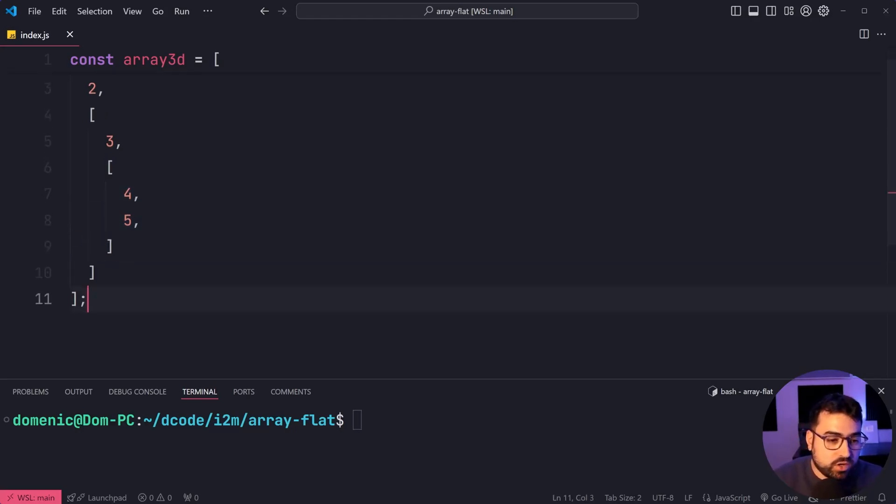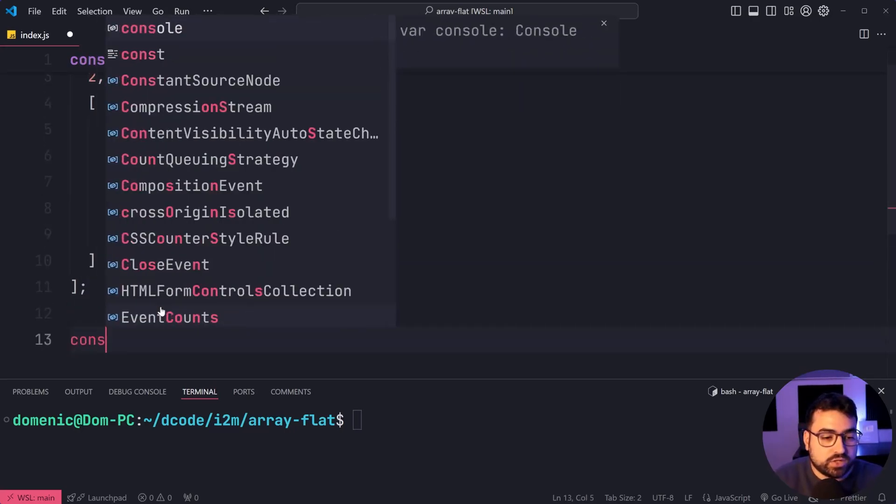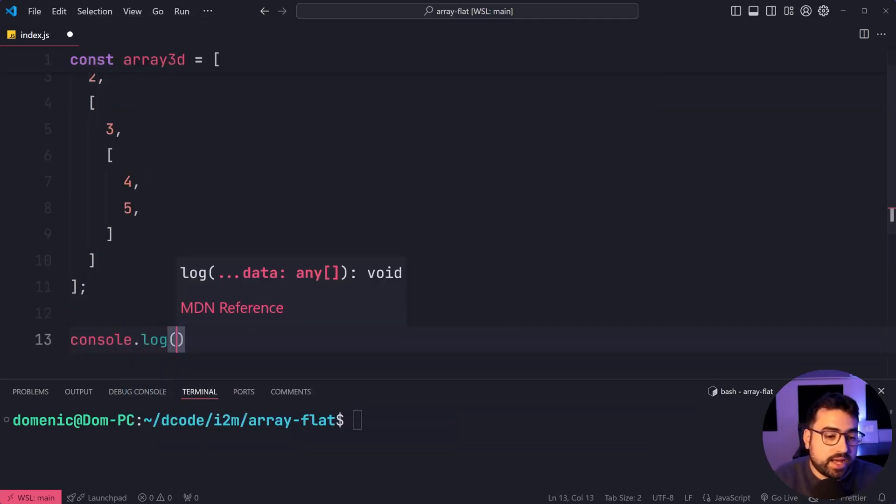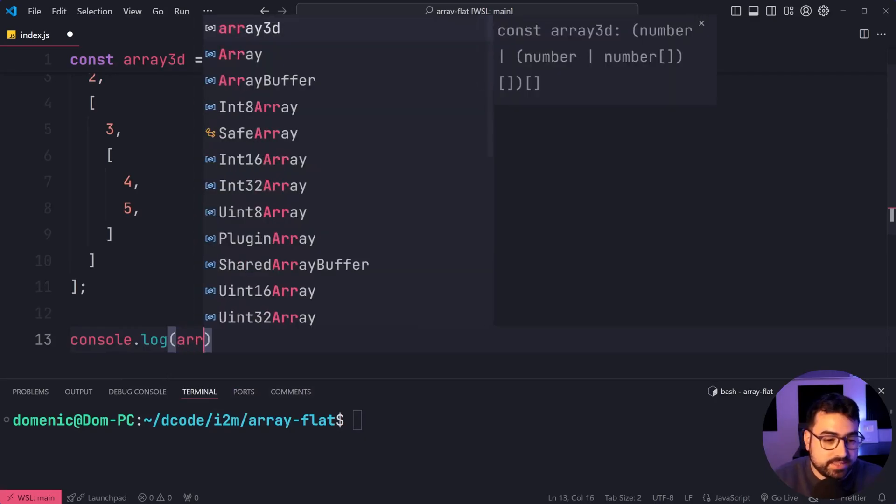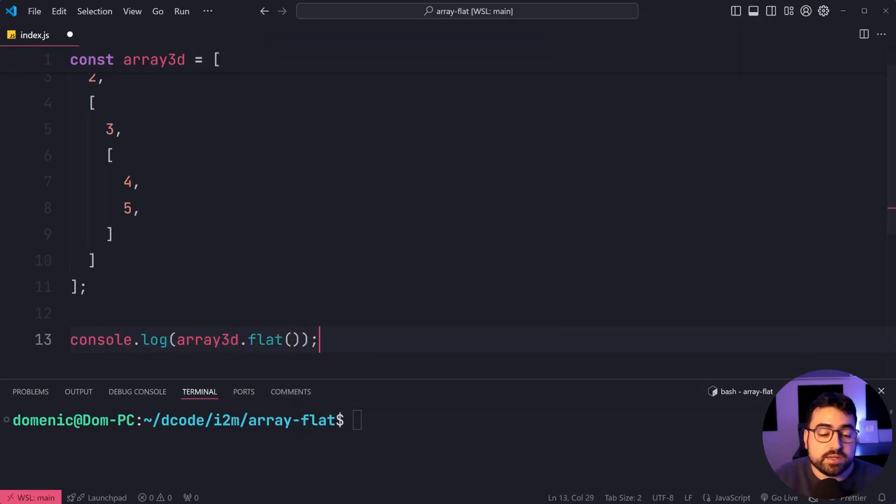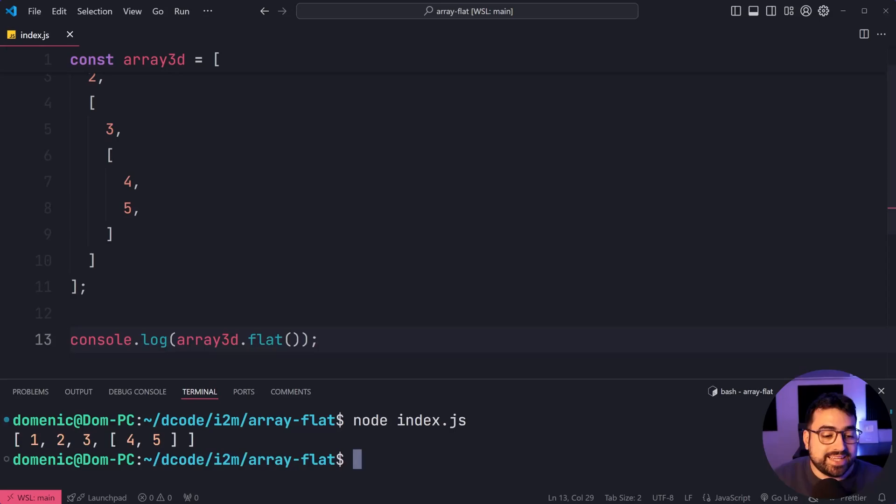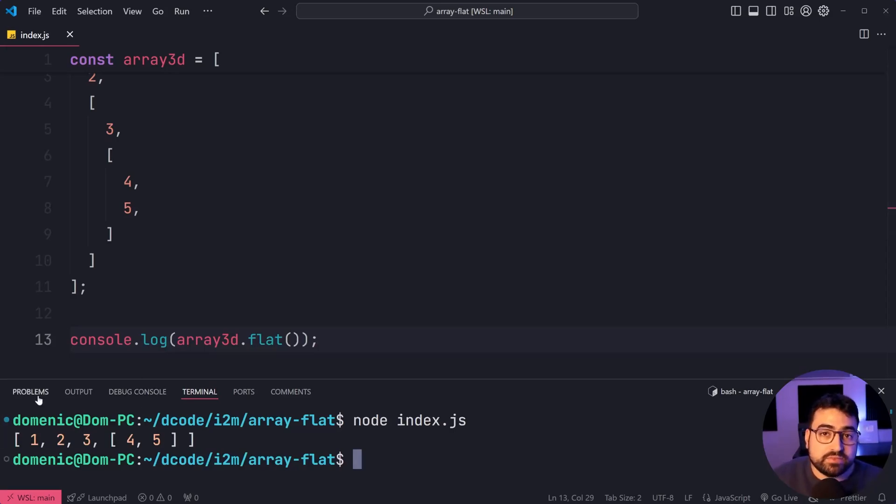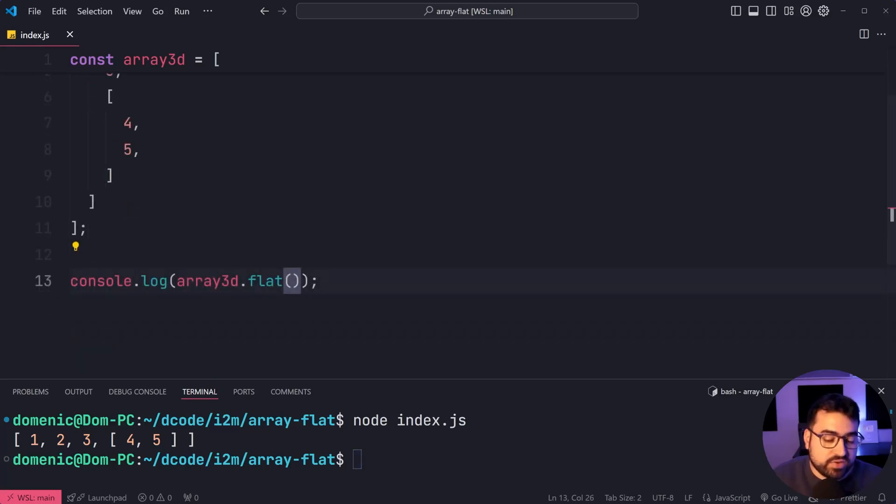If I was to console.log this array.flat, we'll see here in the console, the output is still a multi-dimensional array because it only flattens the first level.